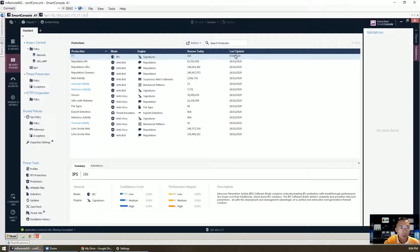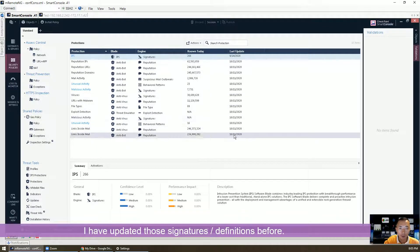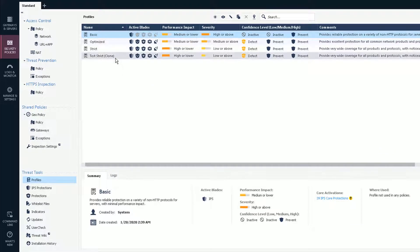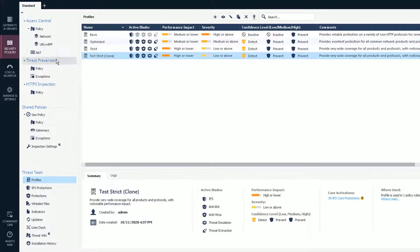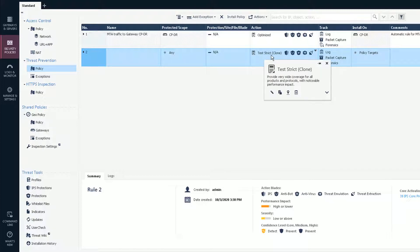You will see the last update time. The IPS was updated September 14th — that's a long time ago — but the other four were updated today, October 11th, 2020. You can also look at your profiles. I'm using the test-strict profile in the policy, which is used for any protected scope — any internal network and internal DMZ network. They are going to use the test-strict profile, which is cloned from the strict profile.